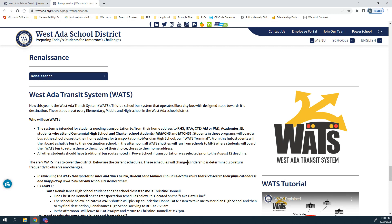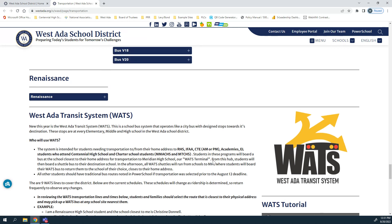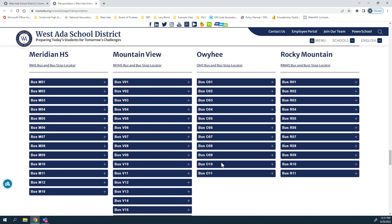Today we're going to do a demonstration about how to find your child's bus and bus stops using this system. For the purpose of this video we're going to use a Mountain View High School student, so we're going to stay on high schools and Mountain View.